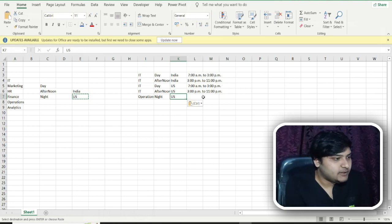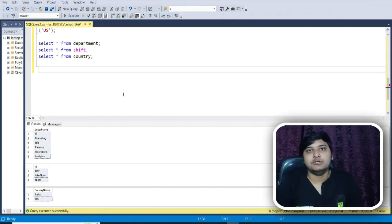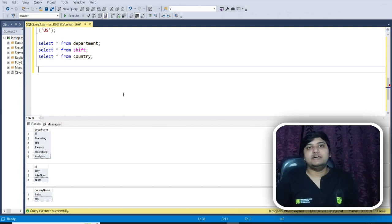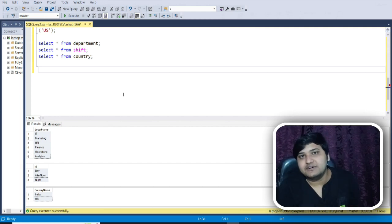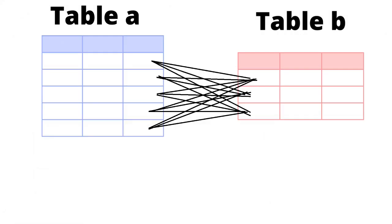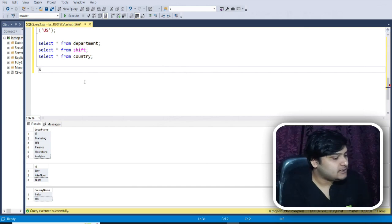So I want to join each row from one dataset to every other row in the other dataset. If you have read about the joins in SQL, the cross join does exactly this — even if there is not a single common column available. The cross join works perfectly fine. If one table has five rows and another has three rows, each row in table A is joined with each row in table B, giving 5 × 3 = 15 output rows.